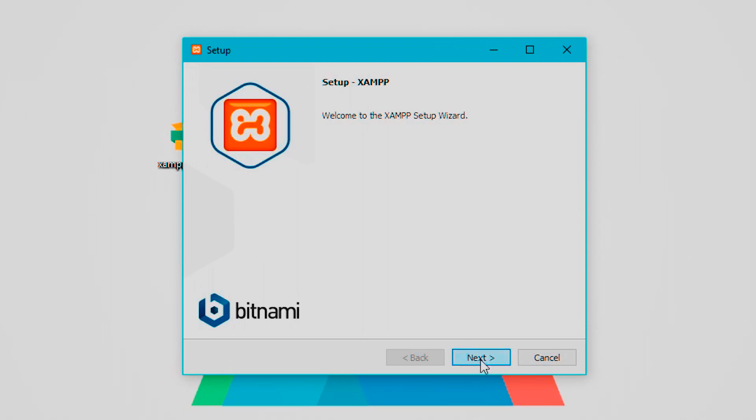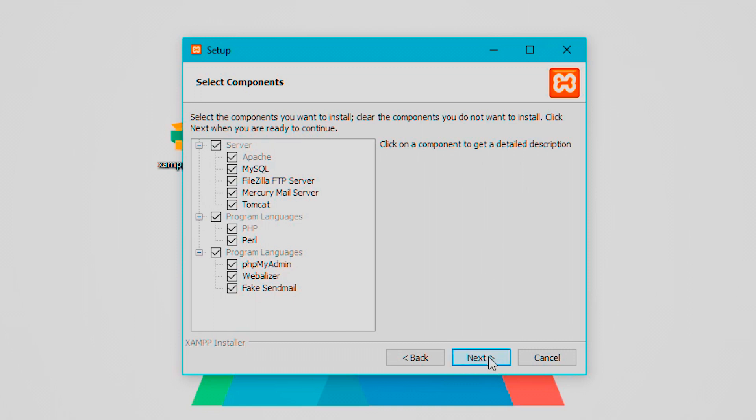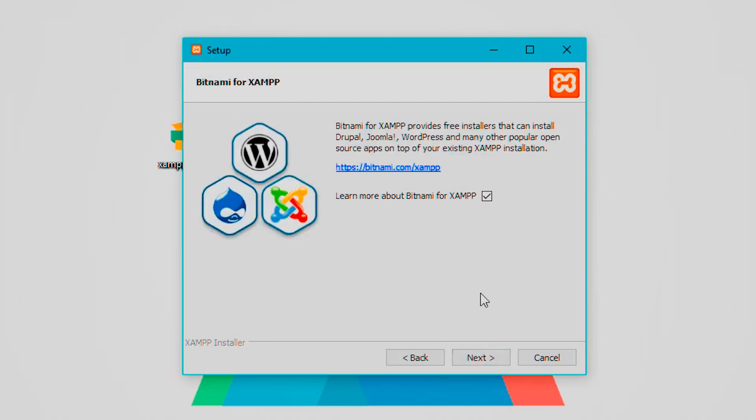We're going to click next. You can uncheck these but I'm assuming if you are specific on what you want, you're not really the person who needs this tutorial, so just keep these all checked. If you don't know what these are, just keep them all checked and go to next. You can change your installation directory or folder if you want to. I'll keep that as default.